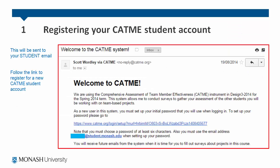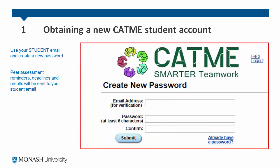You will receive a welcome message from the CATME system sent to your student email. Follow the link to register for a new CATME student account. You must use your student email to create a new account. Peer assessment reminders, deadlines and results will be sent to this account.